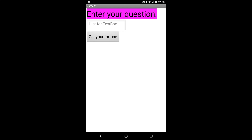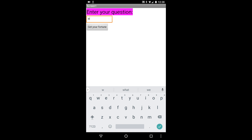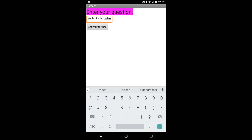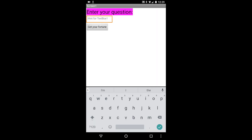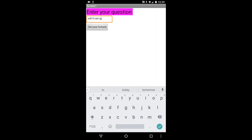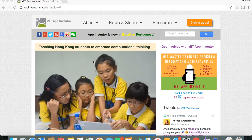Hi everyone, I'm going to be showing you how to build a magic 8-ball app with MIT App Inventor. This is what the final app is going to look like — you'll be able to ask your app a question and get an answer. For example, I'll type in 'will people like this video' and it says 'yep.' The answer changes every time, so asking 'will it rain today' gives 'no.'